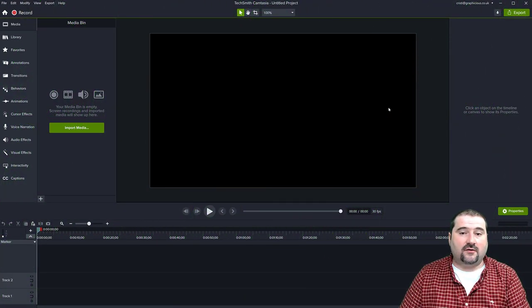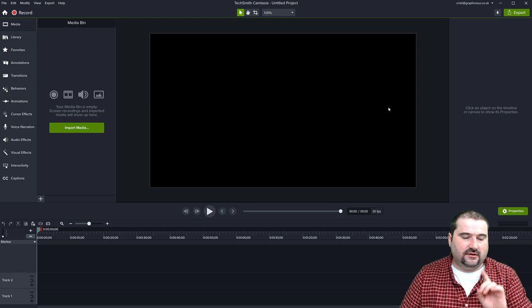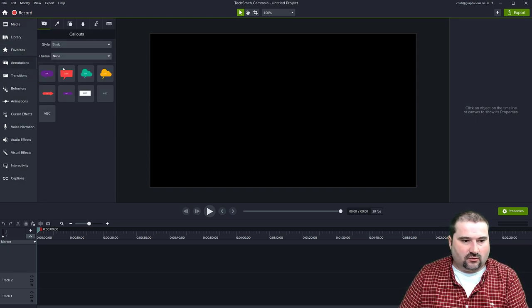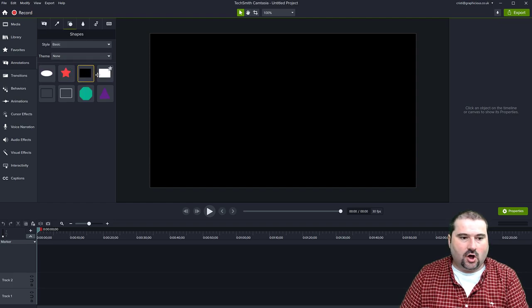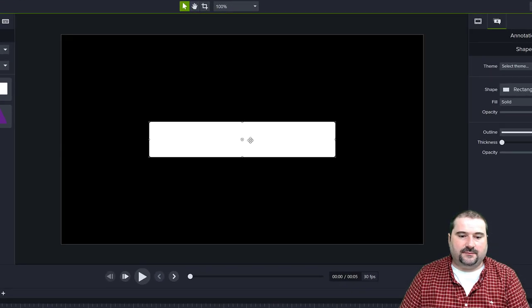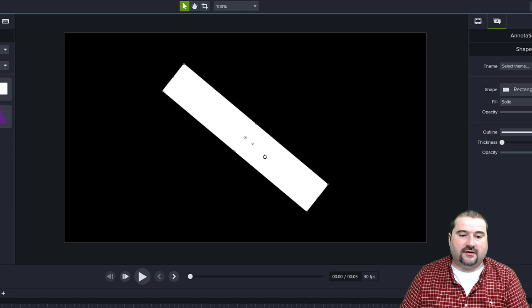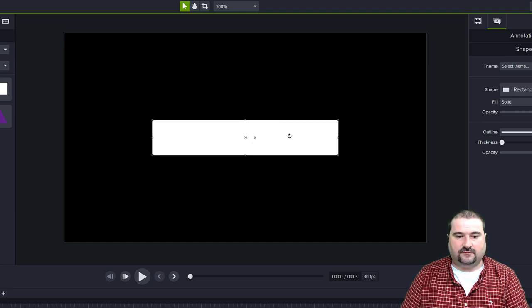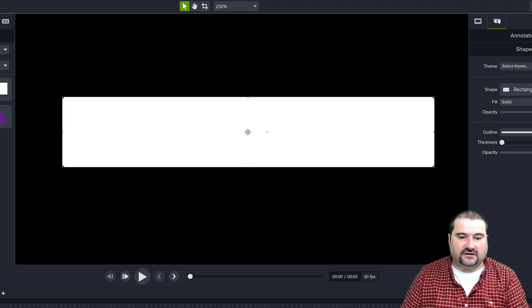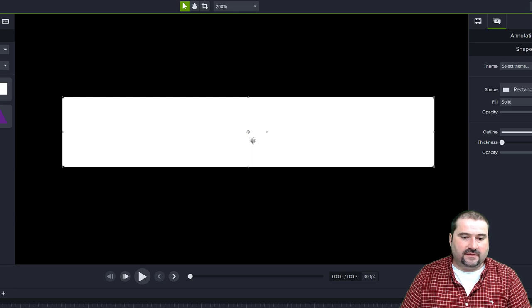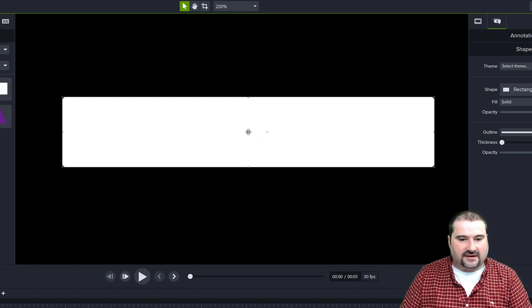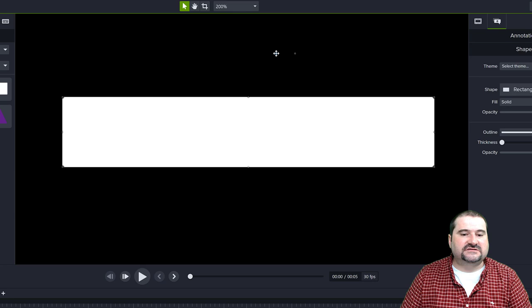One feature I really wanted has now come to Camtasia 2022: being able to change the anchor point of the rotation for an object. If you have any annotation, graphic, or object on your canvas, in the past you could only rotate it around the center of the object. You could not move that center of rotation. Well, now you can. Hold down the Control key and that little center indicator blinks green — you can drag it to another point.